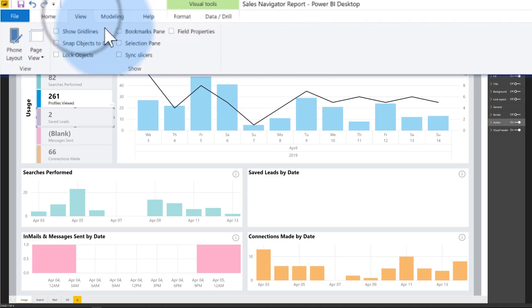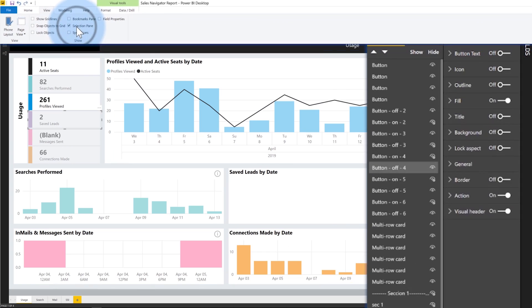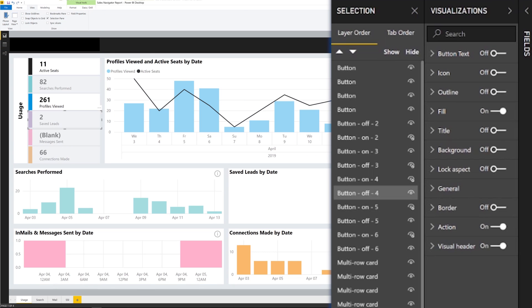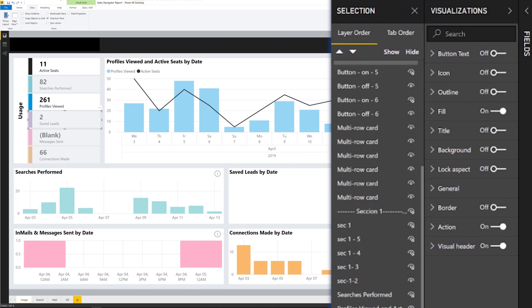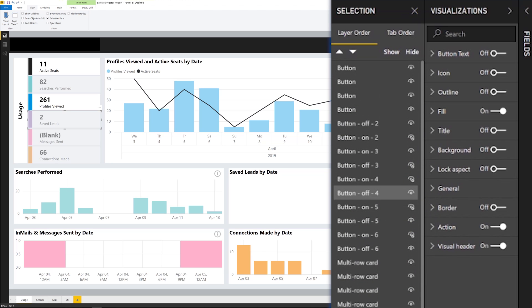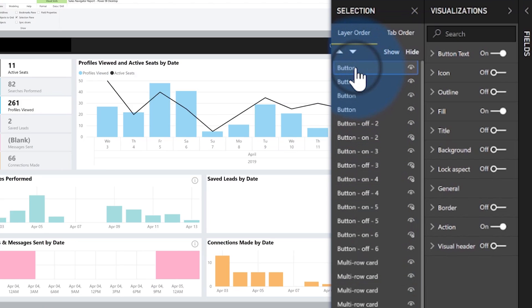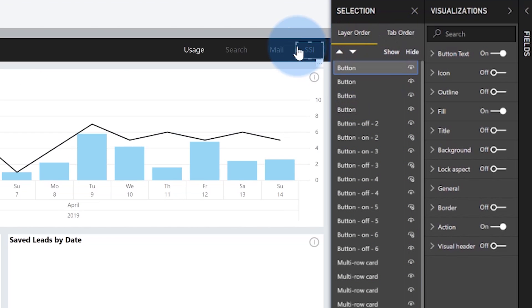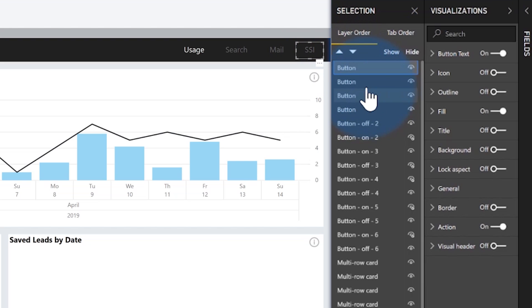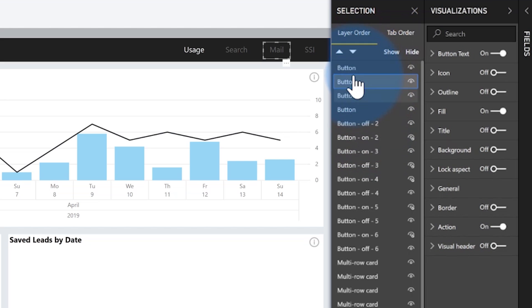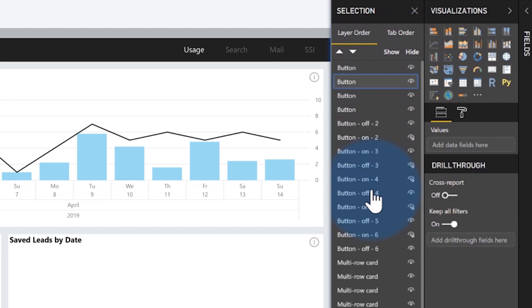So we have in Power BI, we've built in the selection pane and this pane is incredibly useful. You can see here, it lists everything that you have in this report in the Z order that the things are. So you can see here that this button is on top and as you click it, it will select the object on the canvas as well. So you can see where it is. And the things at the top of the pane are higher up in the Z order and you can just drag them around to change the ordering as well.